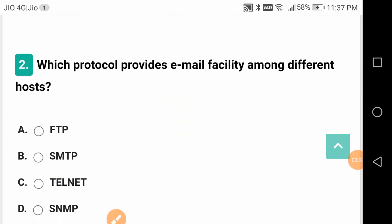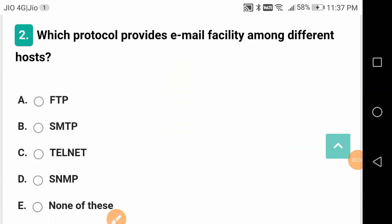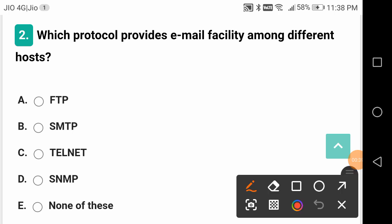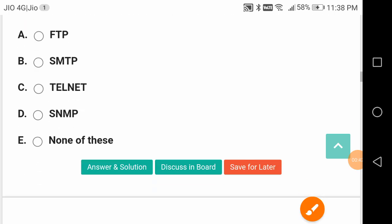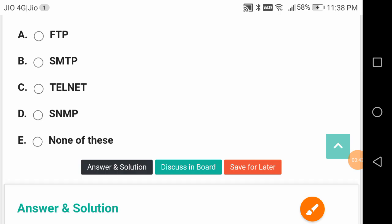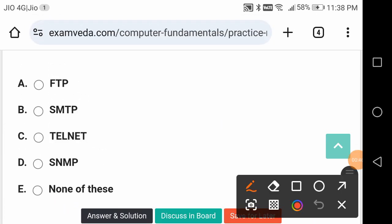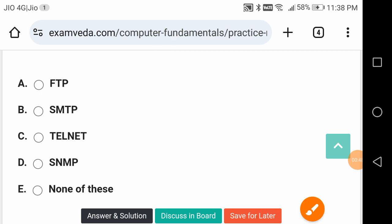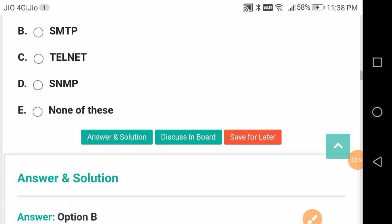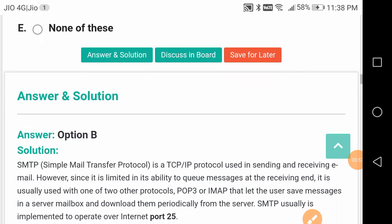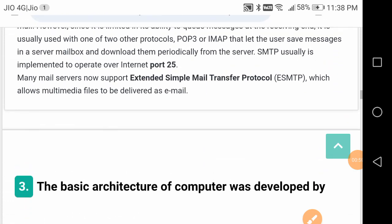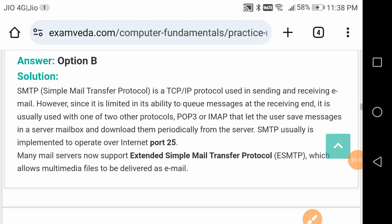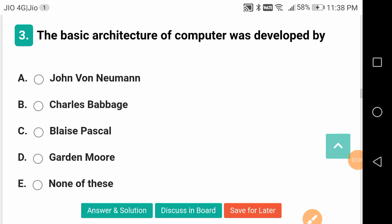Which protocol provides email facility among different hosts? It is SMTP. This is a protocol, it has abbreviations friends - SMTP, FTP file transfer protocol - there are various protocols. SMTP means Simple Mail Transfer Protocol.